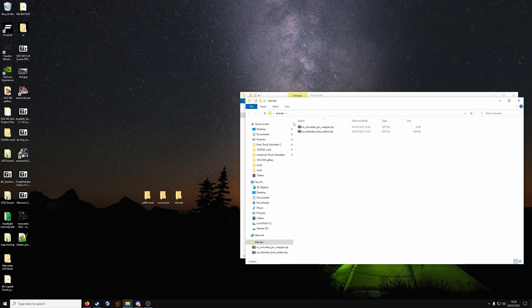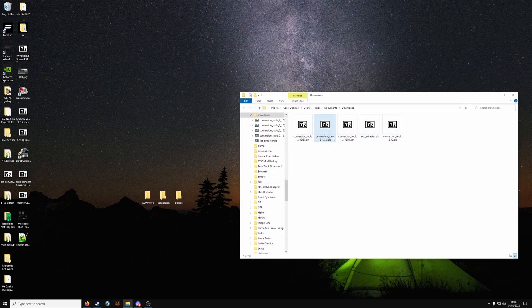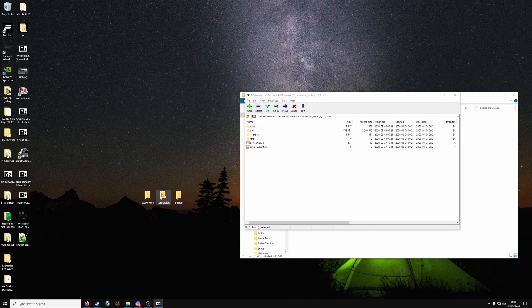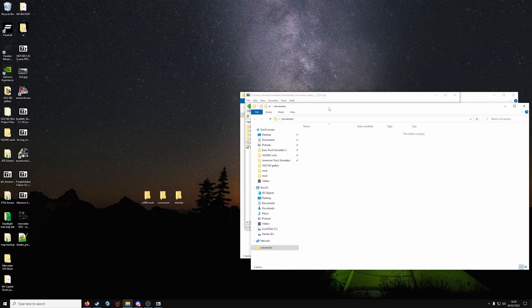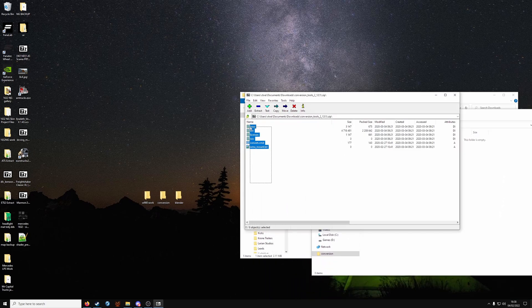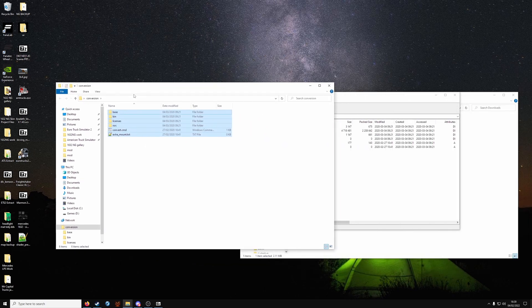In your Blender folder, you should have Convertix wrapper and Blender Tools Add-on. Open up Conversion Tools and the folder. And drag them in. It should be like that.